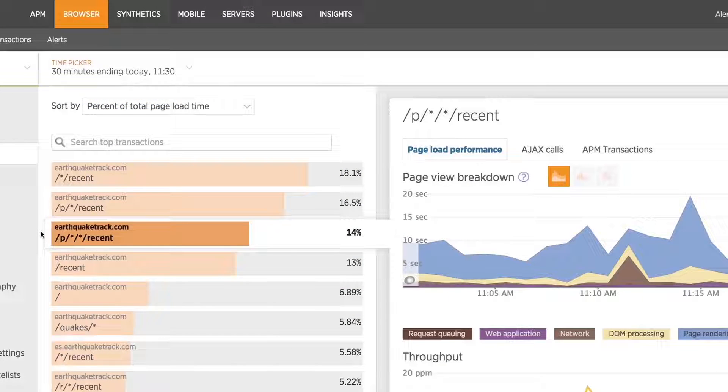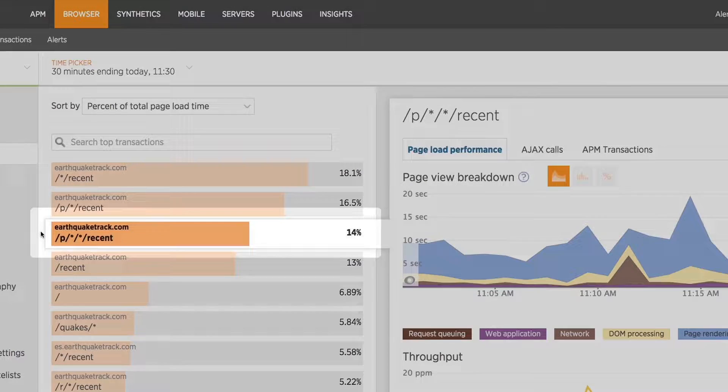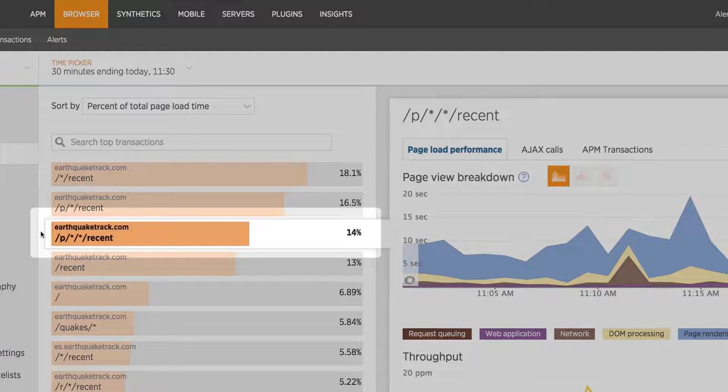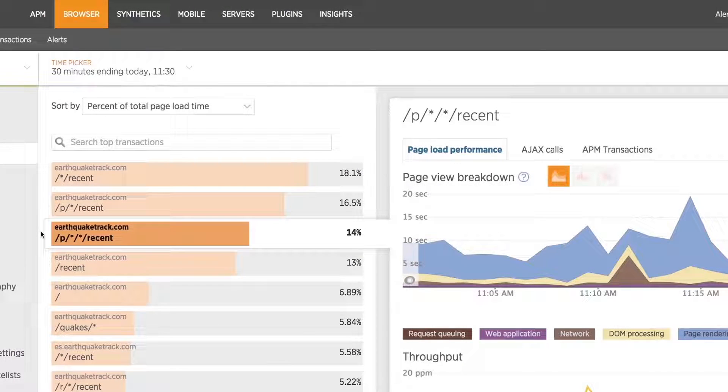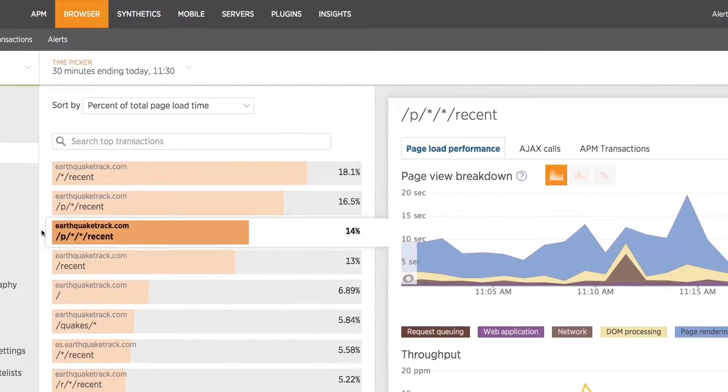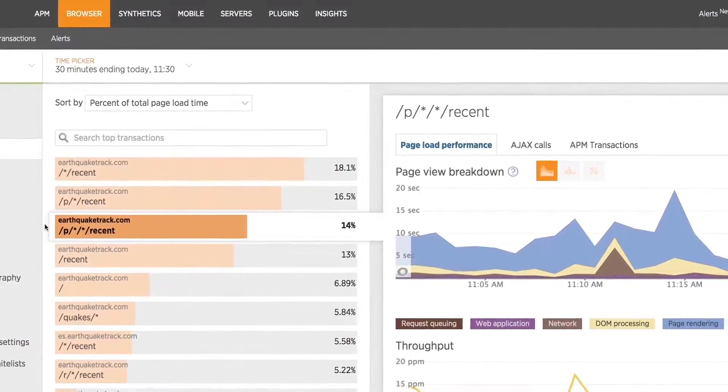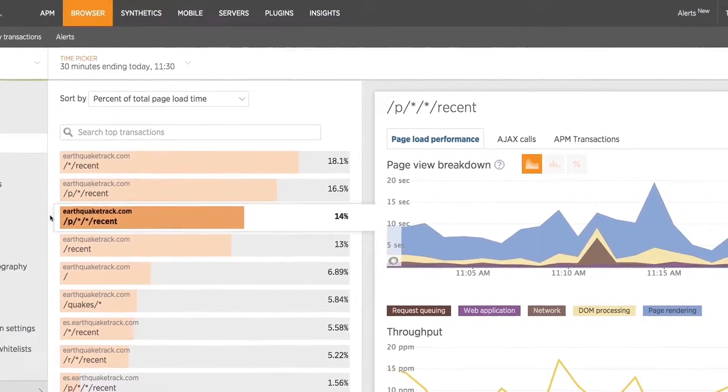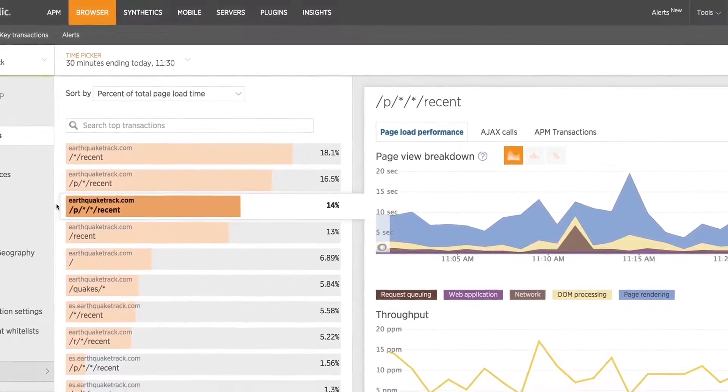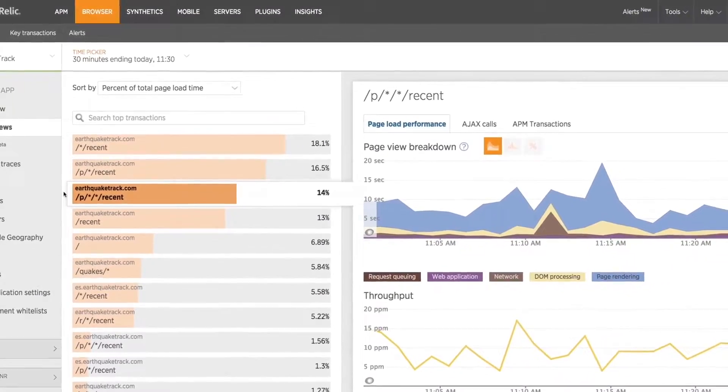This is powerful as it allows you to monitor your pages individually, so critical actions like login or checkout can't be lost in aggregation.